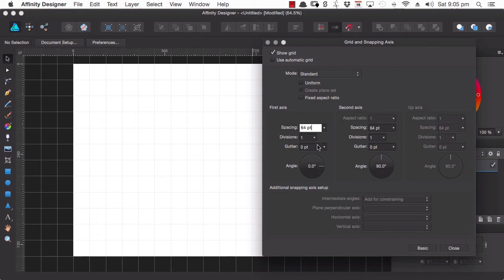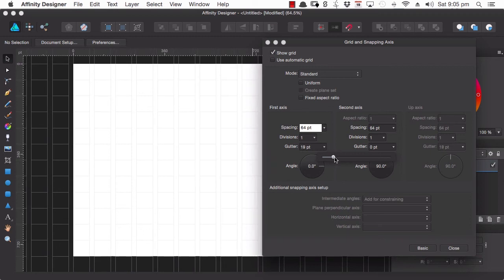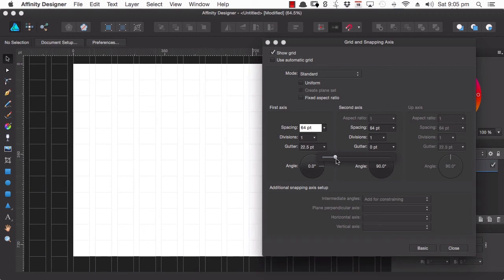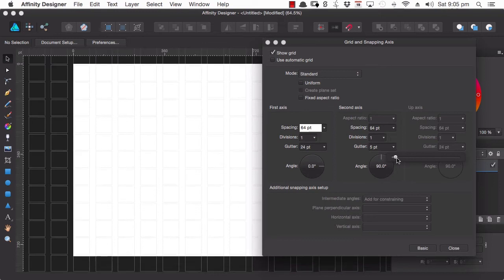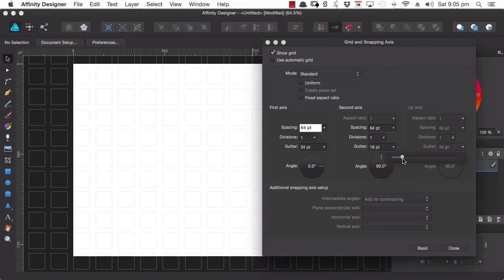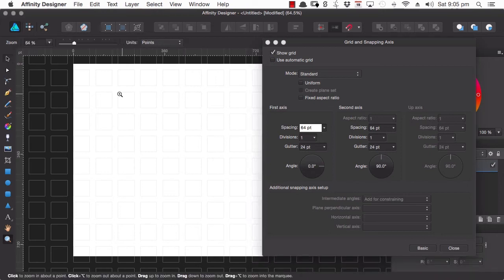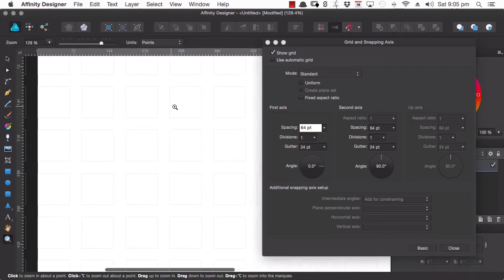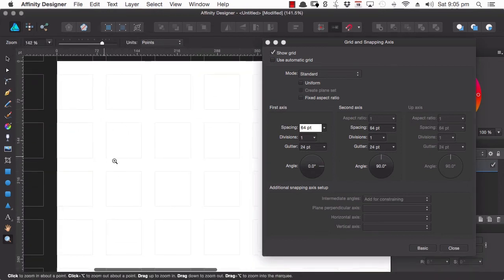But what we can also do is increase the amount of space in between each one of these grid cells. So we'll just up that to 24 points and now we can fit exactly one icon into each one of these little grid squares.